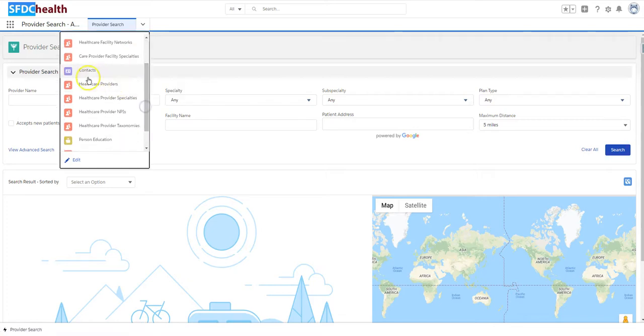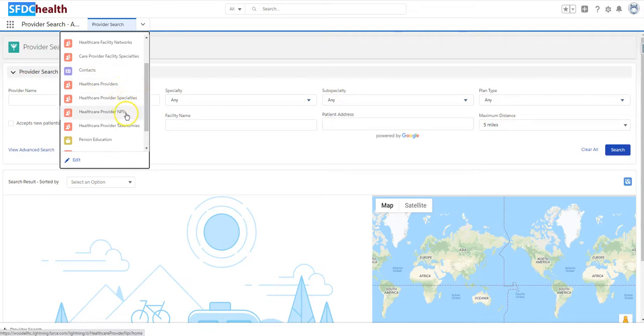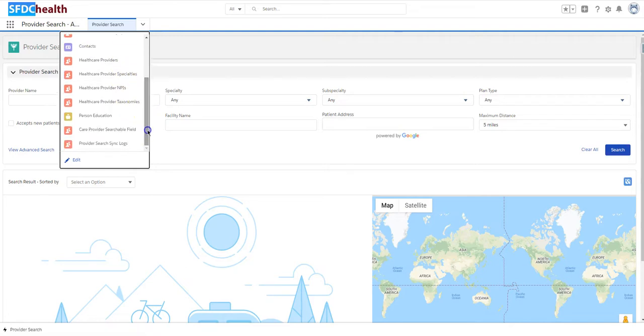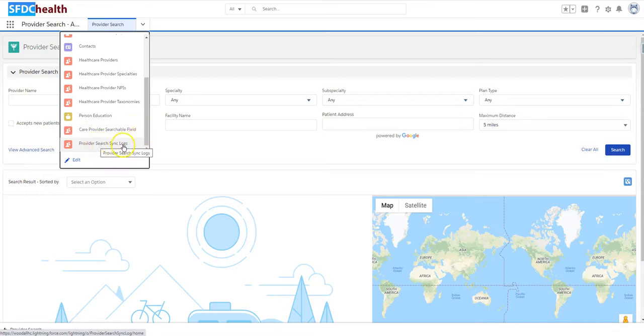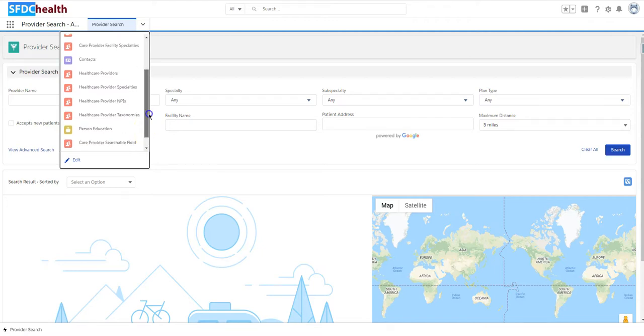And then for Contacts, we have the Health Care Providers, Provider Specialties, Provider MPIs, and Provider Taxonomies, Person Education that's related to credentialing, Care Provider Searchable Field, this is where you're creating your custom fields, and then Provider Search Sync Logs, which are really important when you want to be able to see what records have been synced.